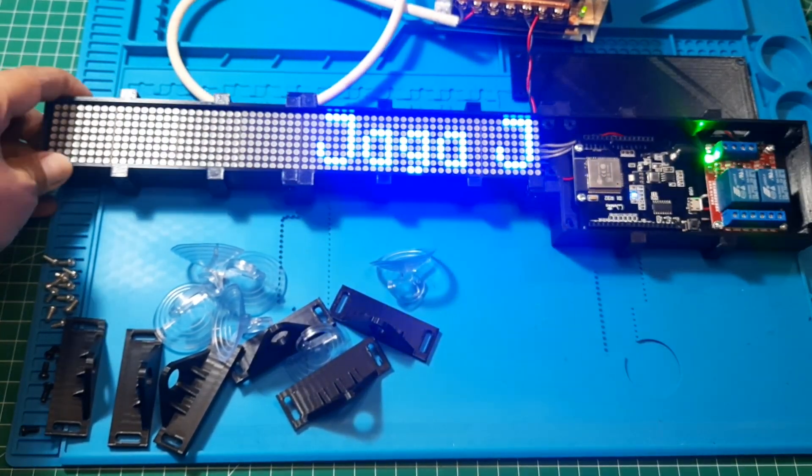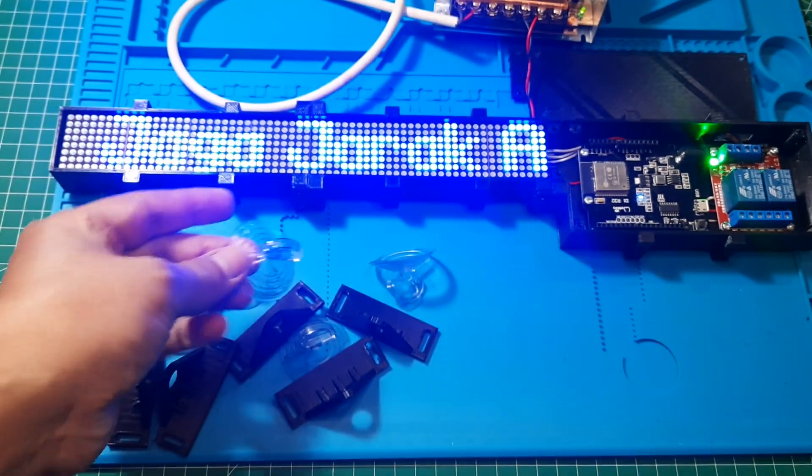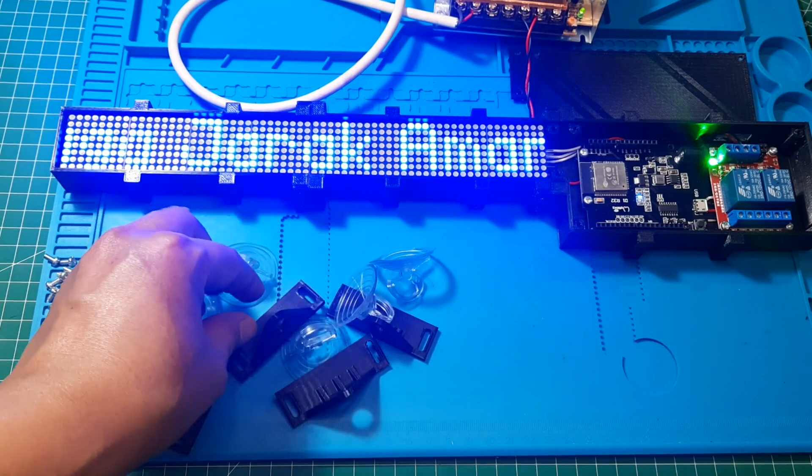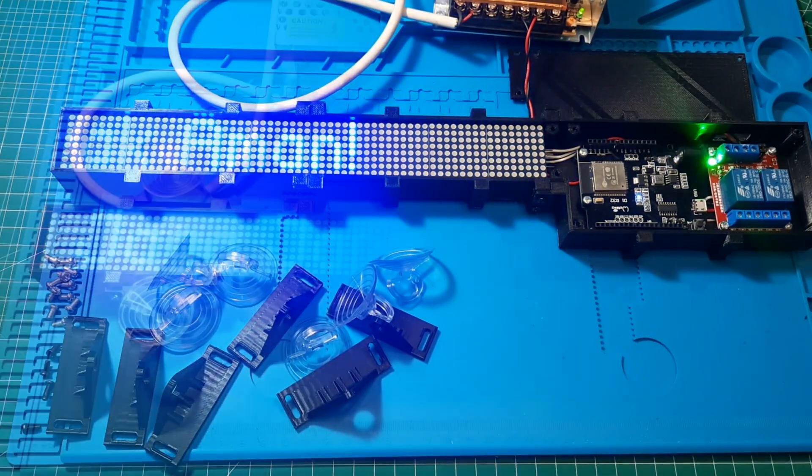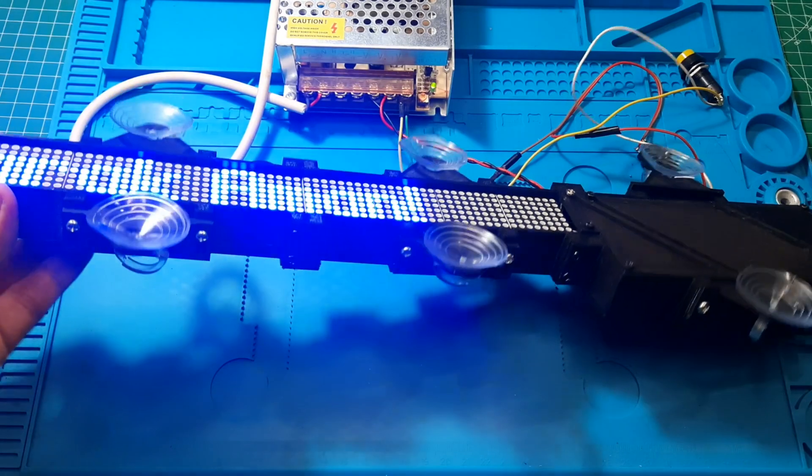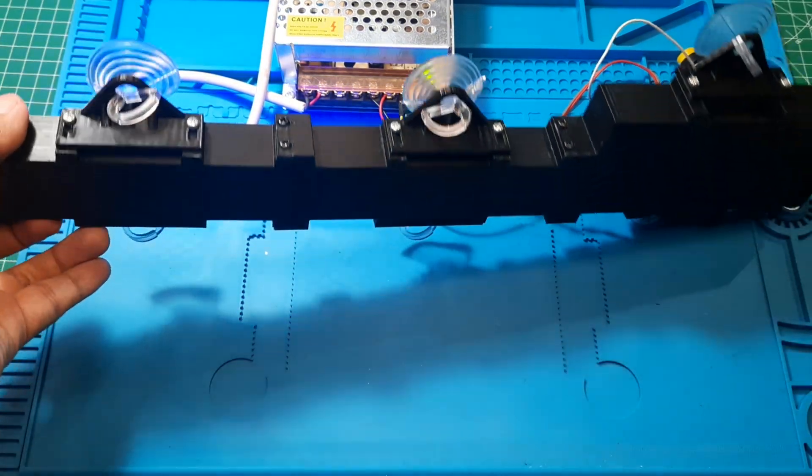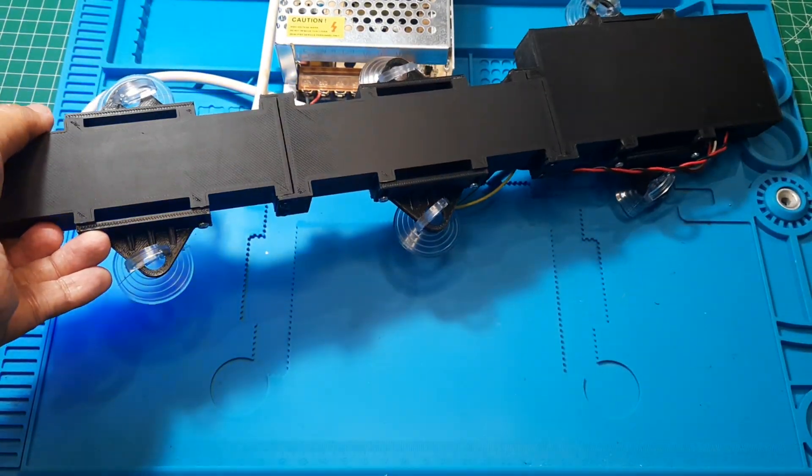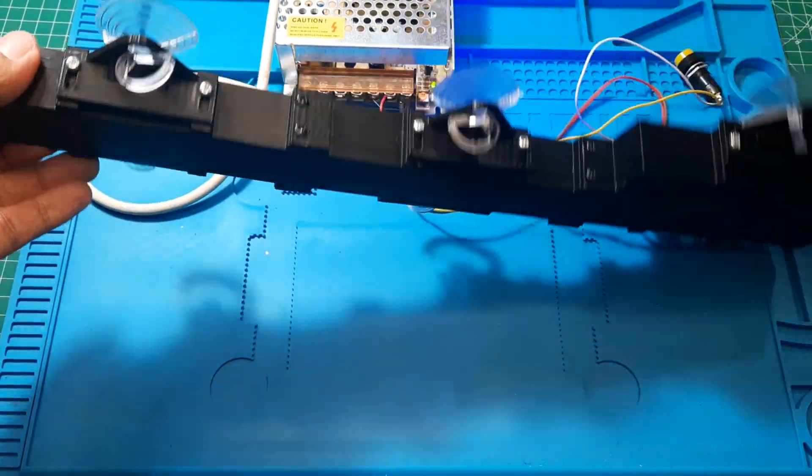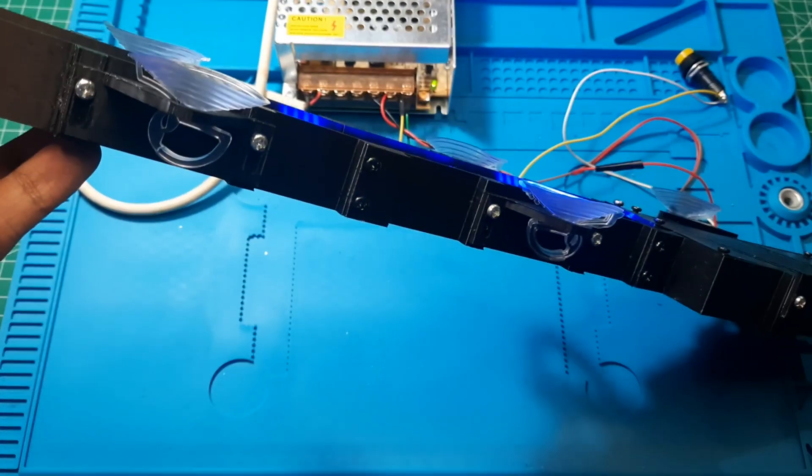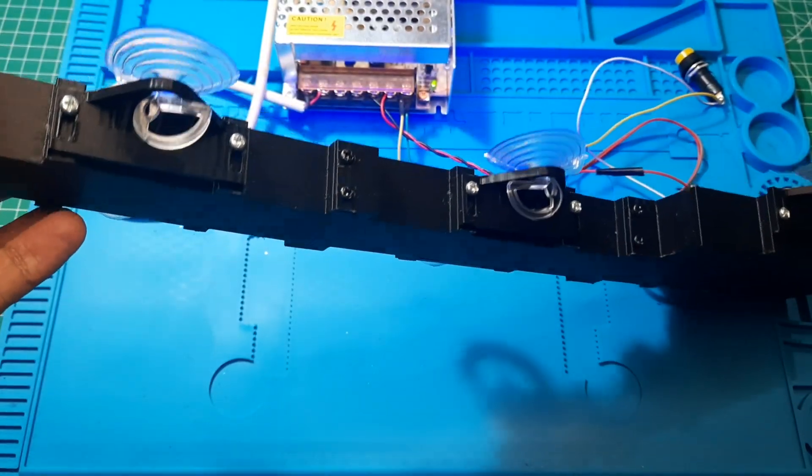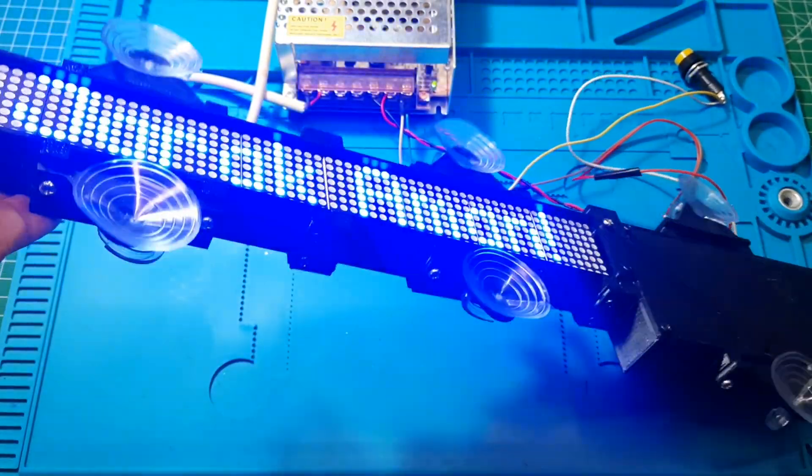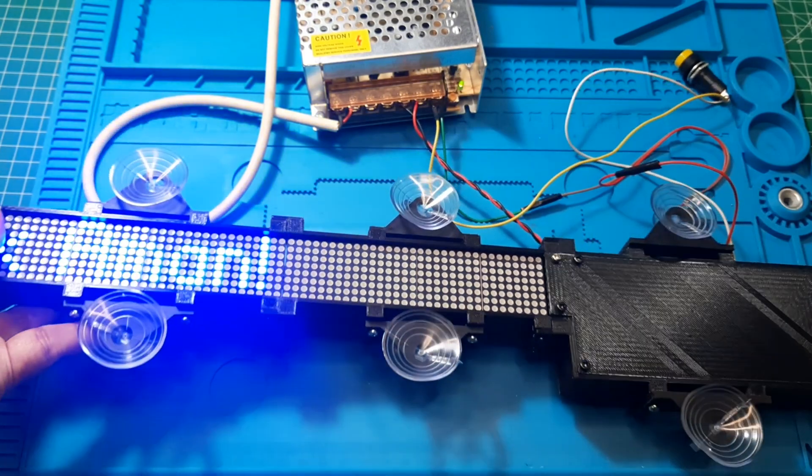The next step is to attach the suction cups at several points to ensure the casing sticks well to the window. This is the condition after all the parts have been assembled. You can adjust the position of the suction cups according to the distance between the window and the dot matrix. Since car windows are not perfectly flat and are slightly curved, you'll need to adjust the suction cup distances accordingly.